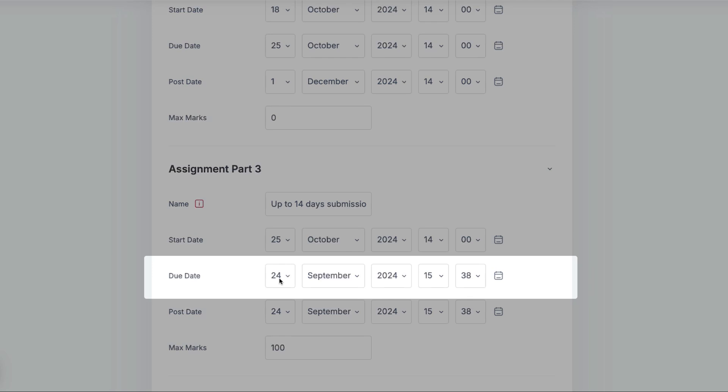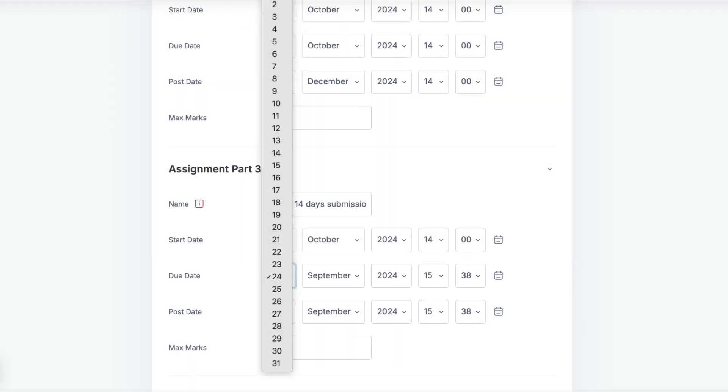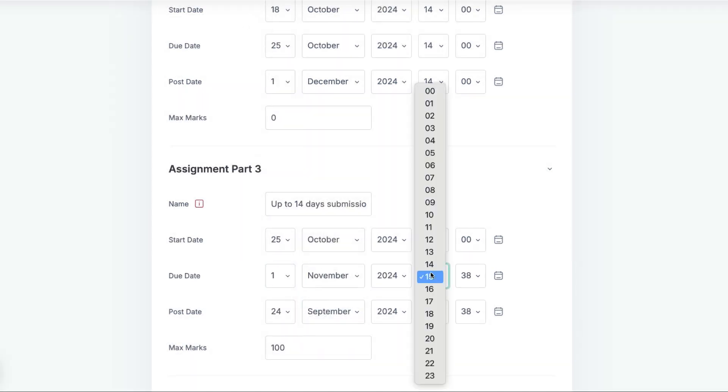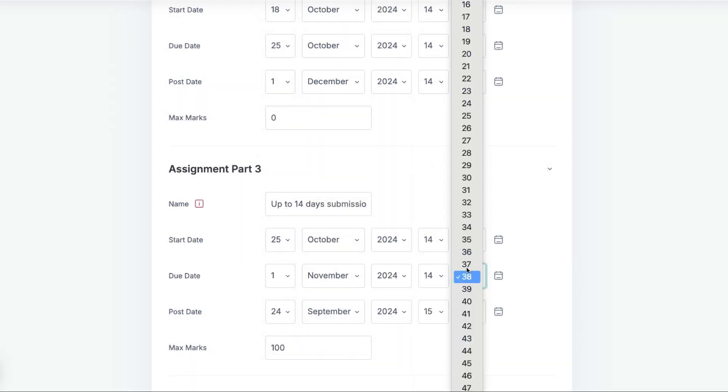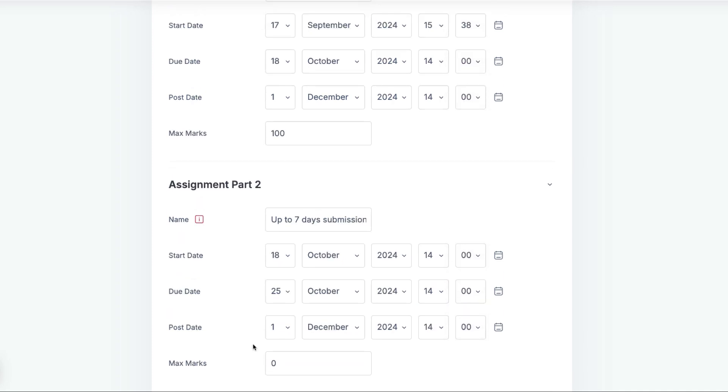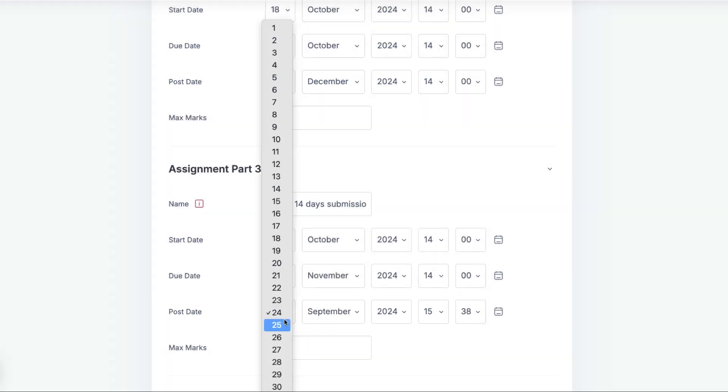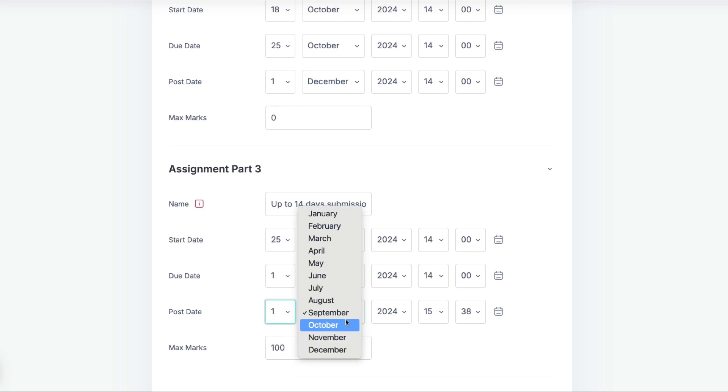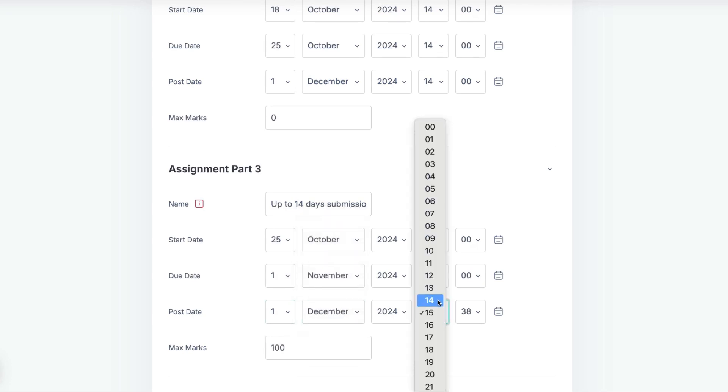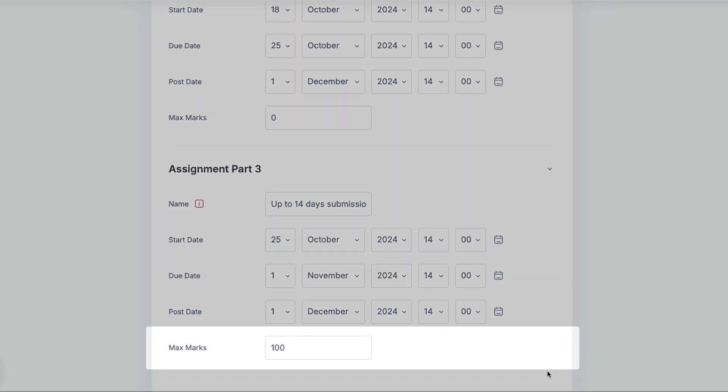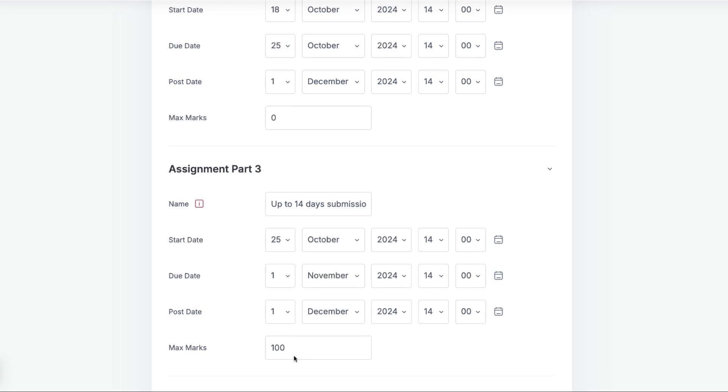The Due Date will be 14 days from the original deadline, after which students will no longer be able to submit anywhere in this assignment. The Post Date again will be some point after the marking and moderation. As with the previous part, it is important to ensure that the marks for this part are set to zero.